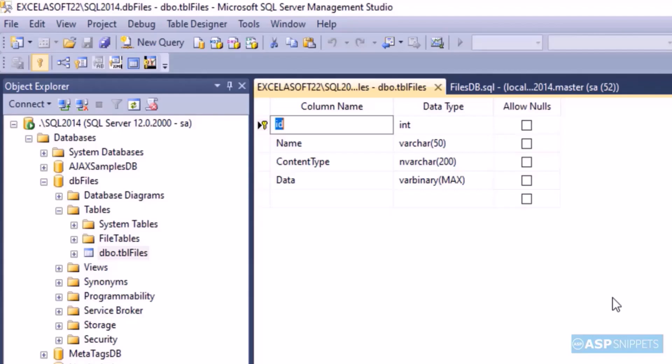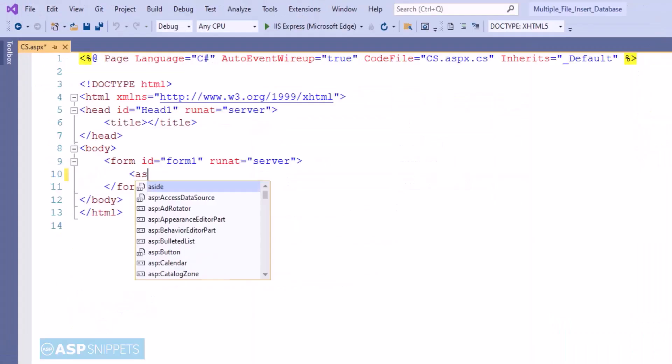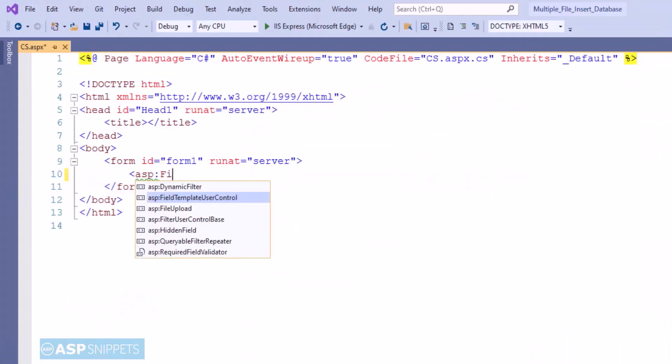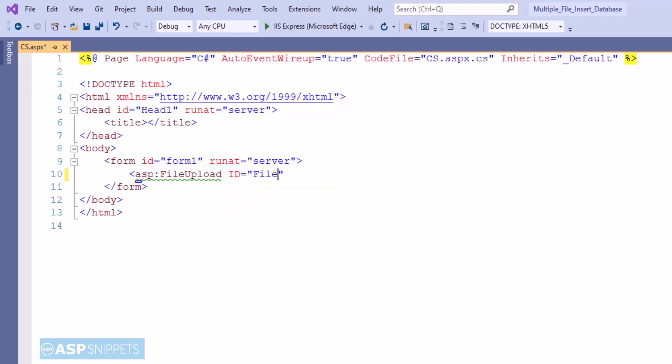That's it from the database. Now I am moving to the Visual Studio. So let's start. So first I am adding an ASP.NET file upload control.